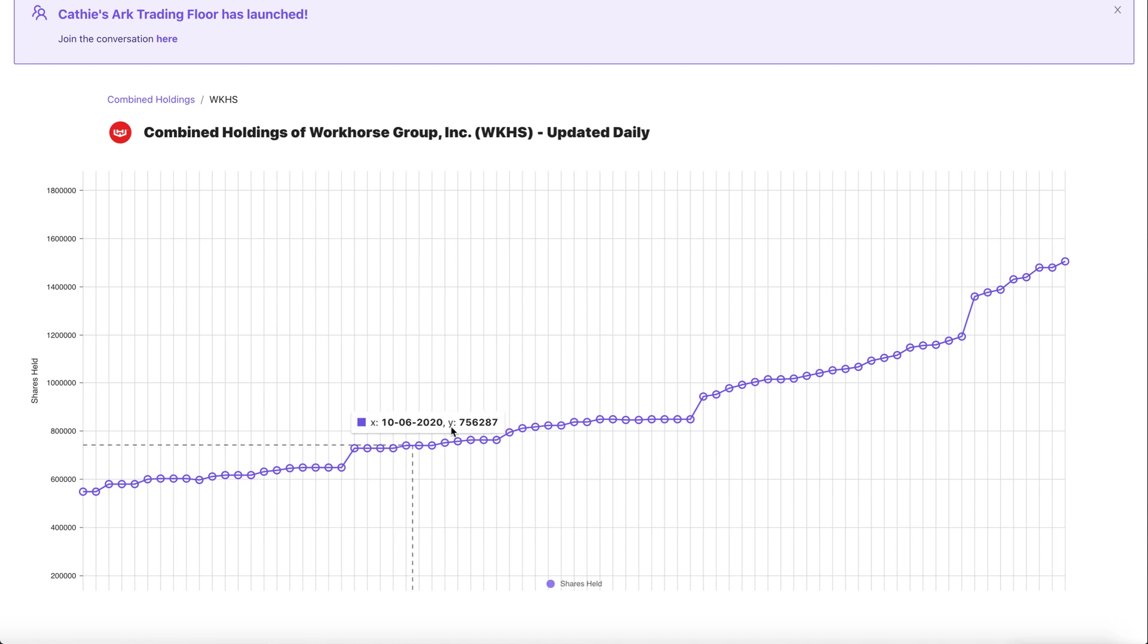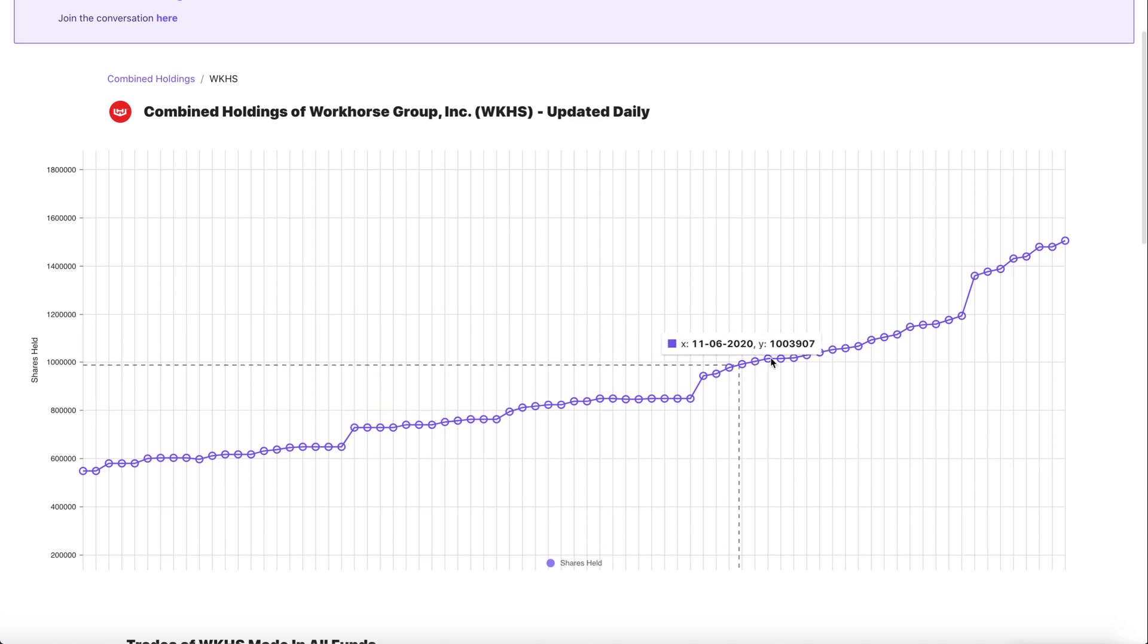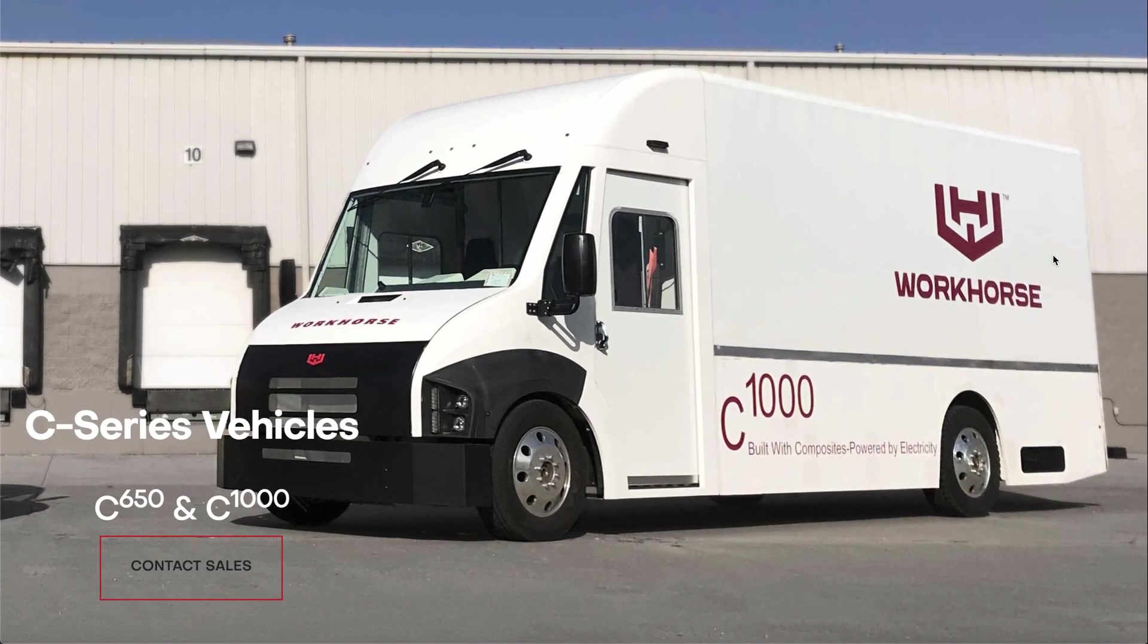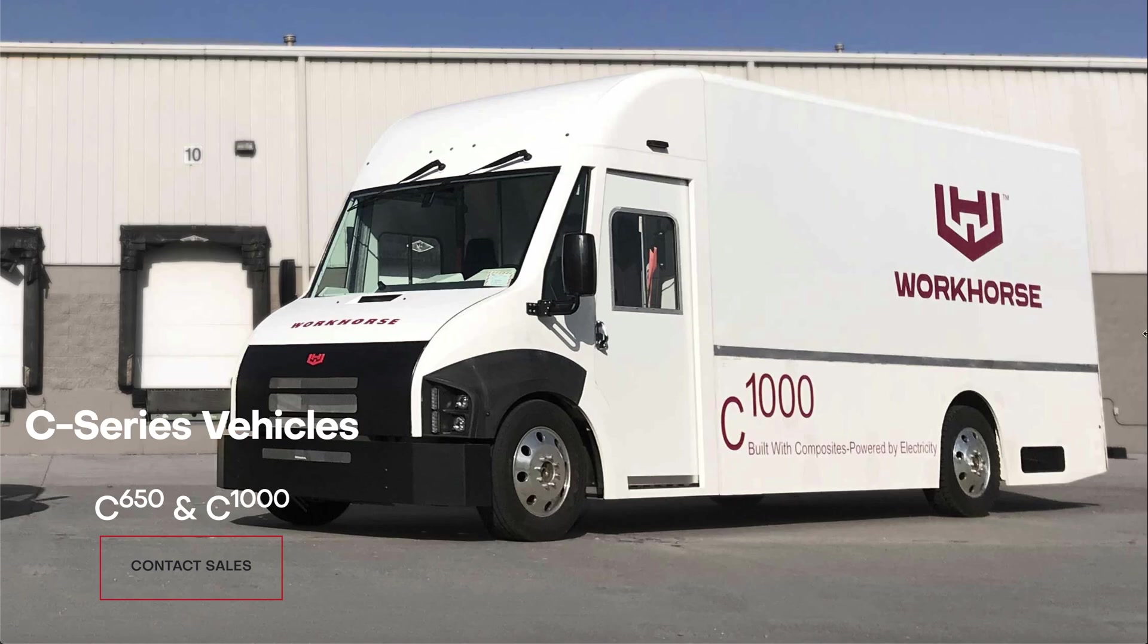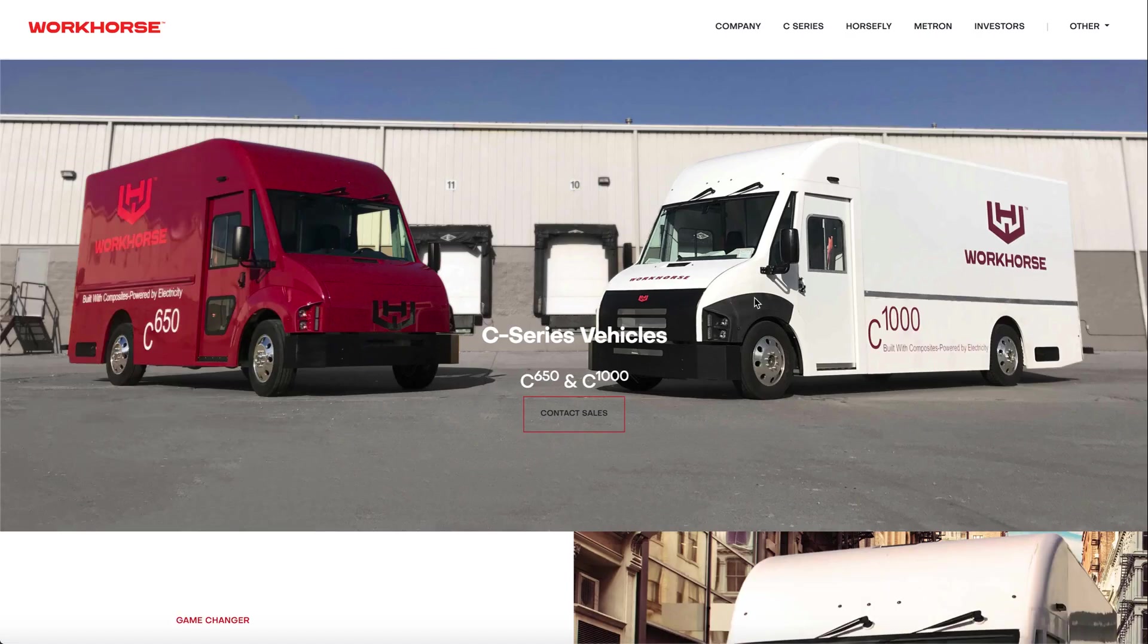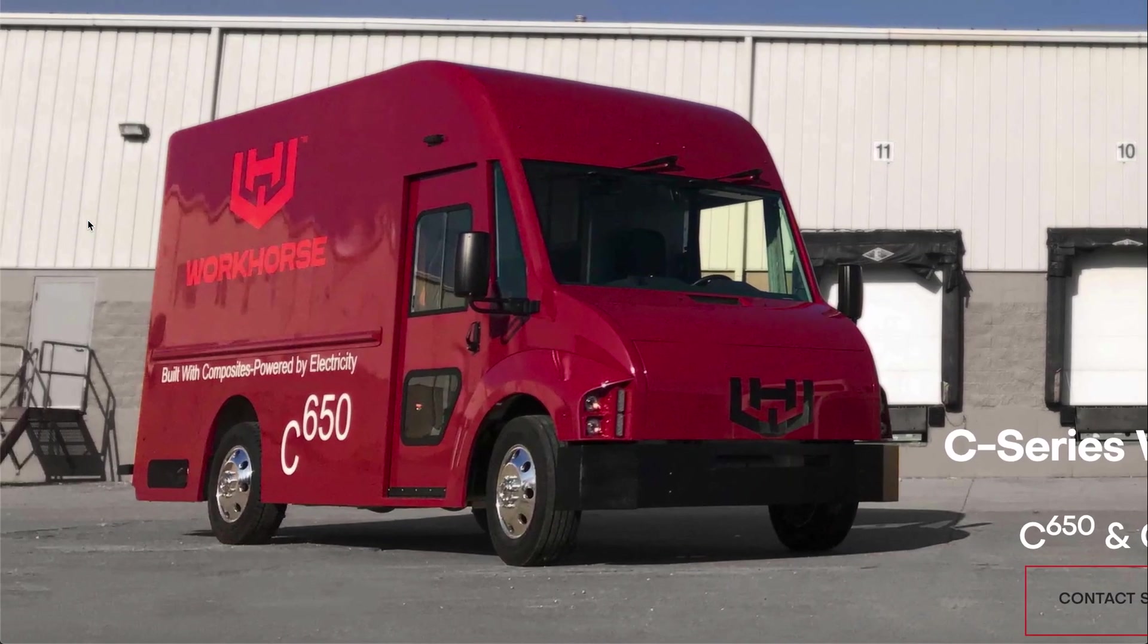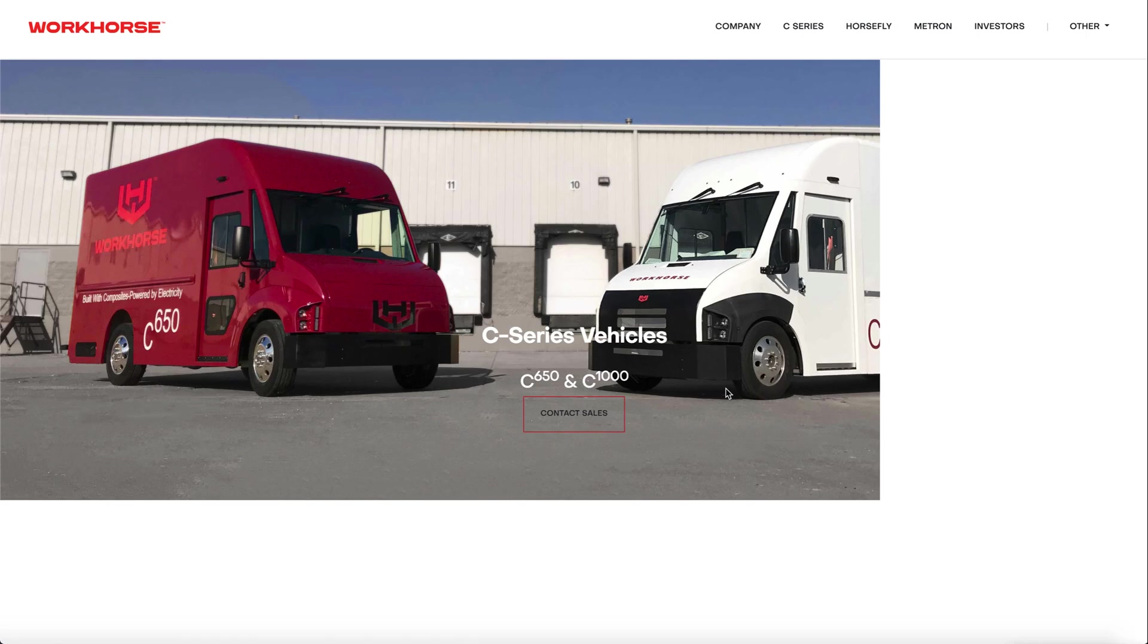I think Workhorse is a really big player simply because it has some really unique vehicles where no other company has. Sure I get it there's upcoming competition but keep in mind that no one can actually produce the C1000 vans. This is a massive delivery van that most companies can't make and also most companies can't even make vans that are fully electric that's bigger than the C650.